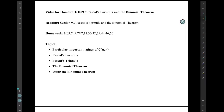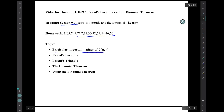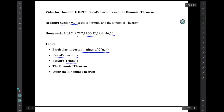Hi, I'm Mark Barsamian. In this video I'll be discussing Pascal's formula and the binomial theorem. This material is from section 9.7. The corresponding homework is this collection of exercises from section 9.7. The topics for this video will be discussing particular important values of C(n, r), then discussing Pascal's formula and Pascal's triangle and the binomial theorem, and then finally using the binomial theorem.